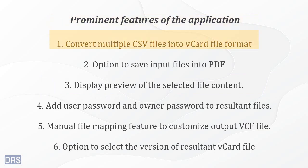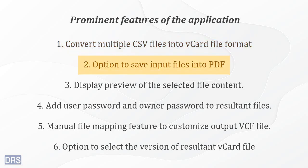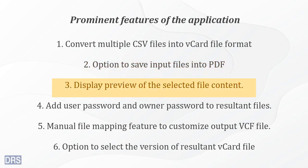You can change multiple files or even an entire folder of CSV into vCard file format. The software provides you with an advanced feature of converting the input file into PDF. It displays the preview of the data available in the selected CSV file.